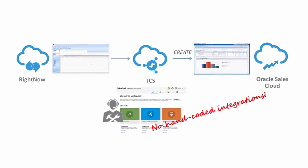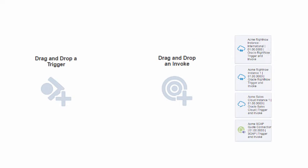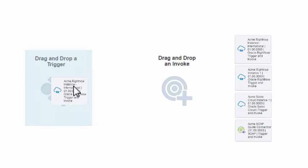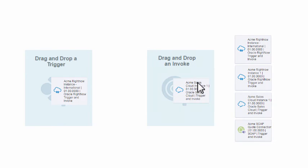All this is easy to do in Integration Cloud Service with no hand-coding. Integration Cloud Service gives you an intuitive point-and-click experience to create your integrations. It's very easy to use for line-of-business developed integrations.